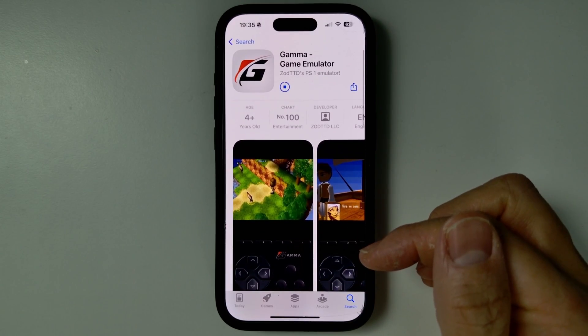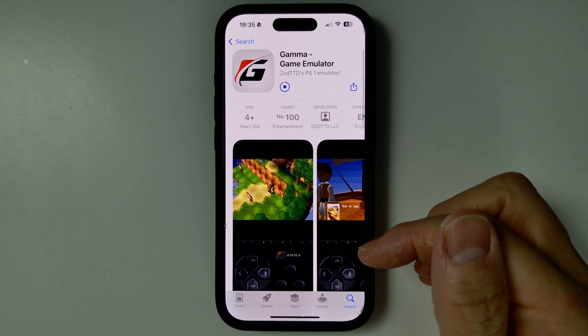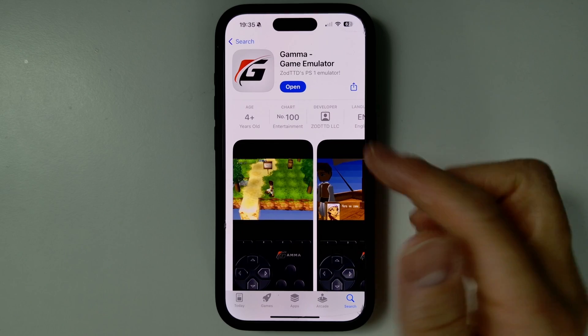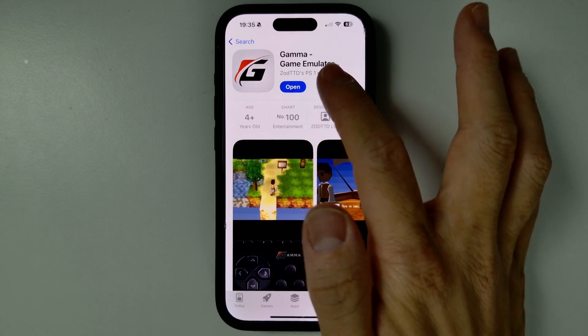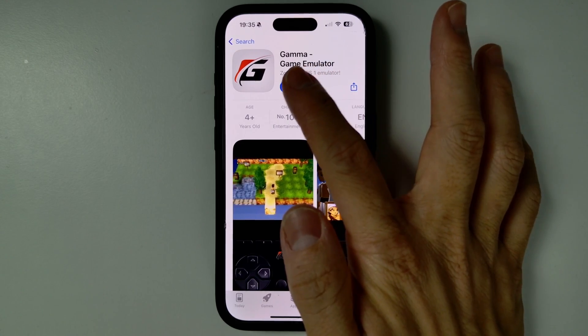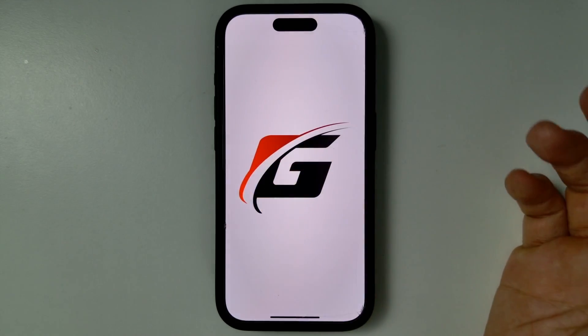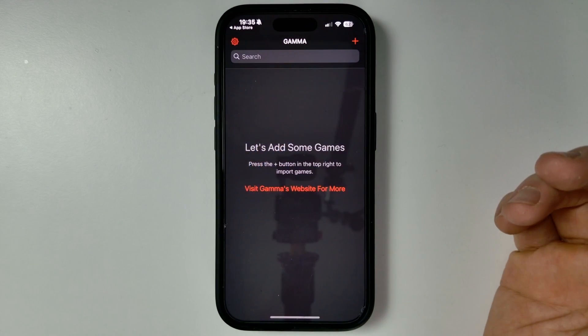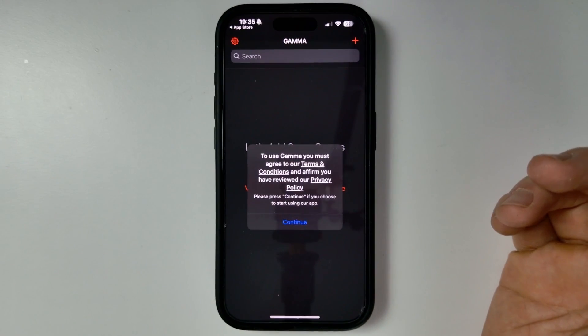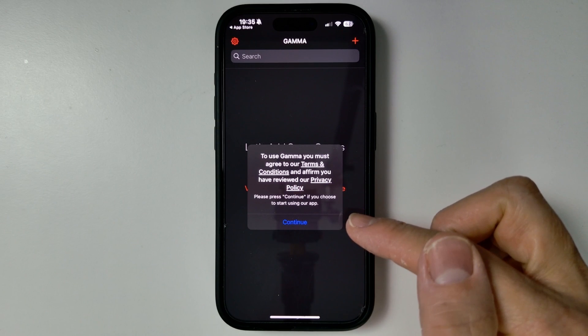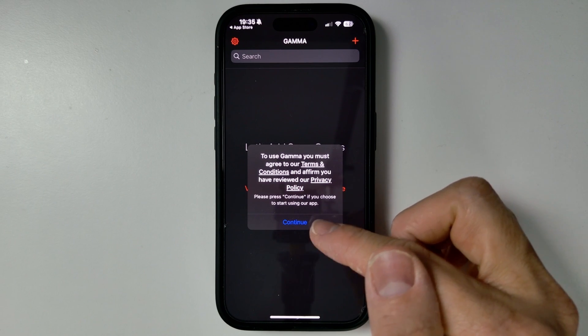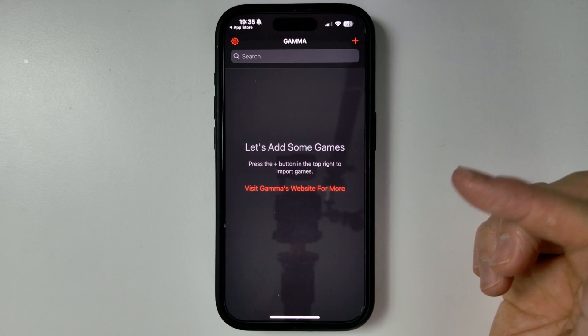However, now that the dust has started to settle, there are alternative emulators which do not have ads, do not invasively track any personal information, and also contain way more features as well.